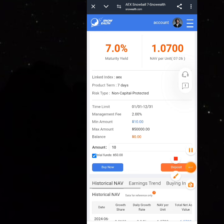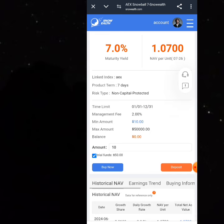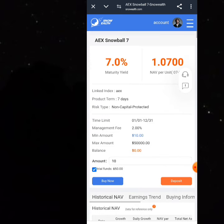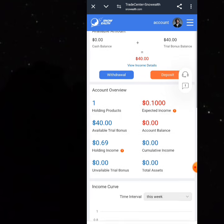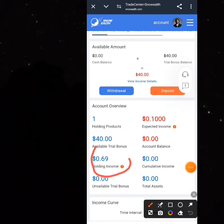That was successful. They give you an interest date that is one week from now since it is a seven-day plan. The fees breakdown shows a 2% management fee. The minimum amount to invest is $10 and the maximum is $50,000. Going back to your account, you can see you now have $40 remaining and it's already generating revenue — $0.69 shown here.